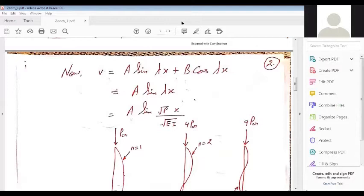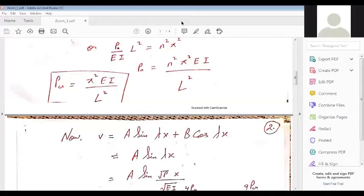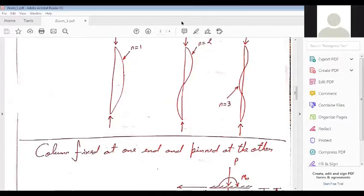To summarize: P_critical = π²EI/L² is the critical load for a pinned-pinned column. Now let us move on to a column fixed at one end and pinned at the other. The physics remains the same — the same second order differential equation is used — only the boundary conditions are different.